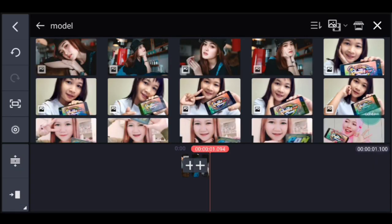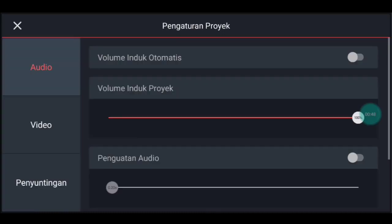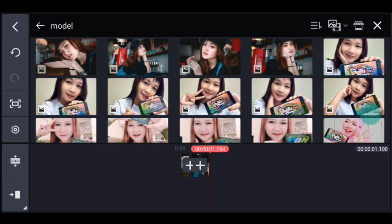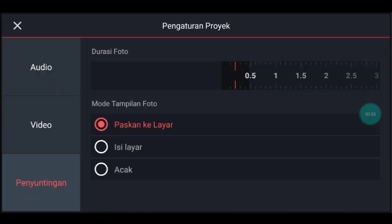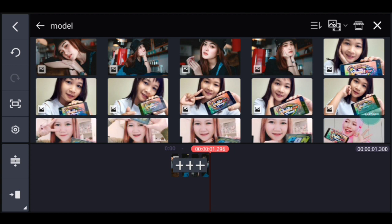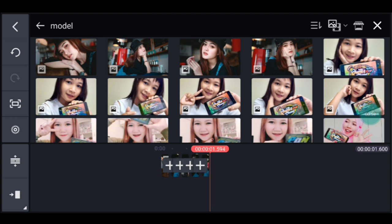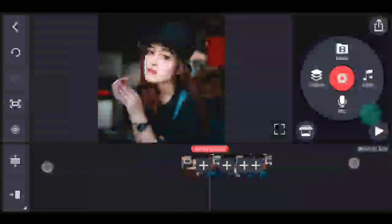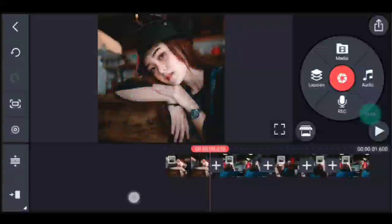Pengaturan lagi, penyuntingan durasinya 0,2, tambahkan 1 foto. Ke pengaturan lagi, penyuntingan durasinya 0,3, tambahkan 1 foto. Setelah itu kalian lebarkan timeline-nya dengan 2 jari.